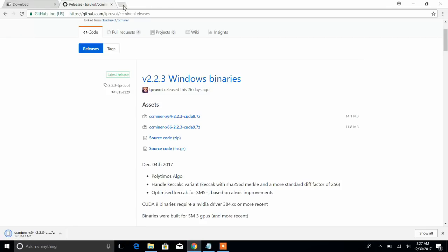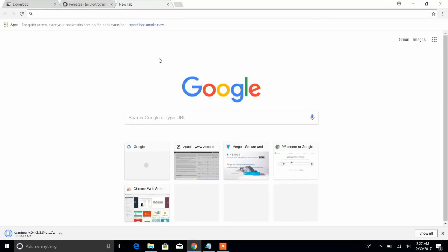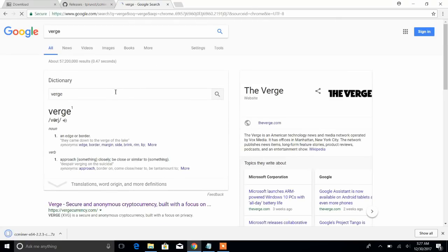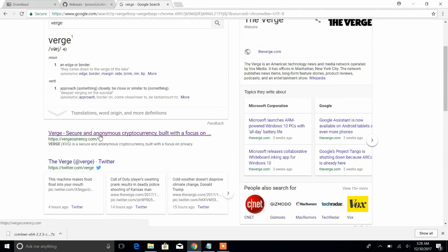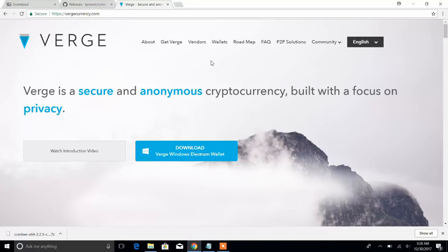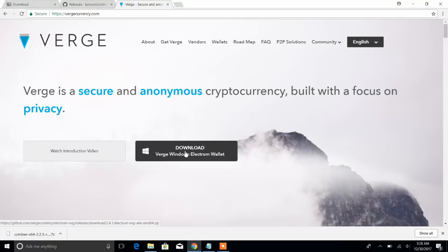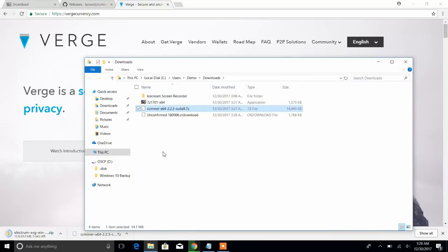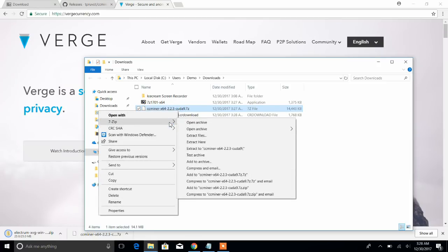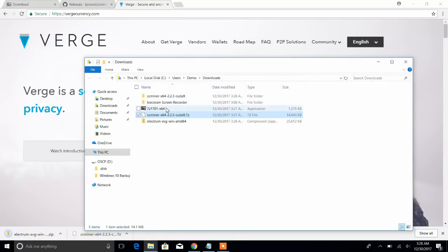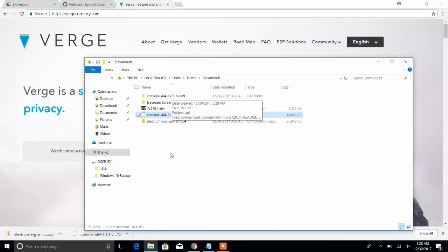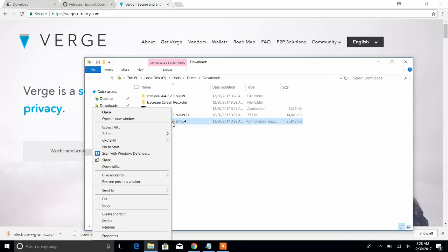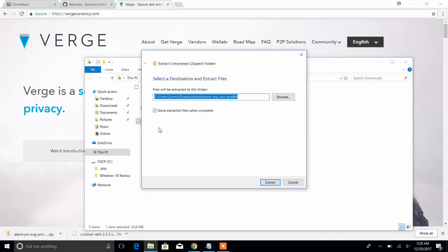And while that's downloading, we'll also get a Verge wallet. Let's type in Verge and we should go to VergeCurrency.com. You could go under their wallets to view different wallets for OSX, Windows, Linux, but here we'll just get their Windows Electrum wallet. So we'll download that. And if we go back to ccminer, since we installed 7-zip, we should be able to right click, 7-zip extract. Let's extract it. The next step is we will extract our Electrum Verge wallet that we just downloaded.